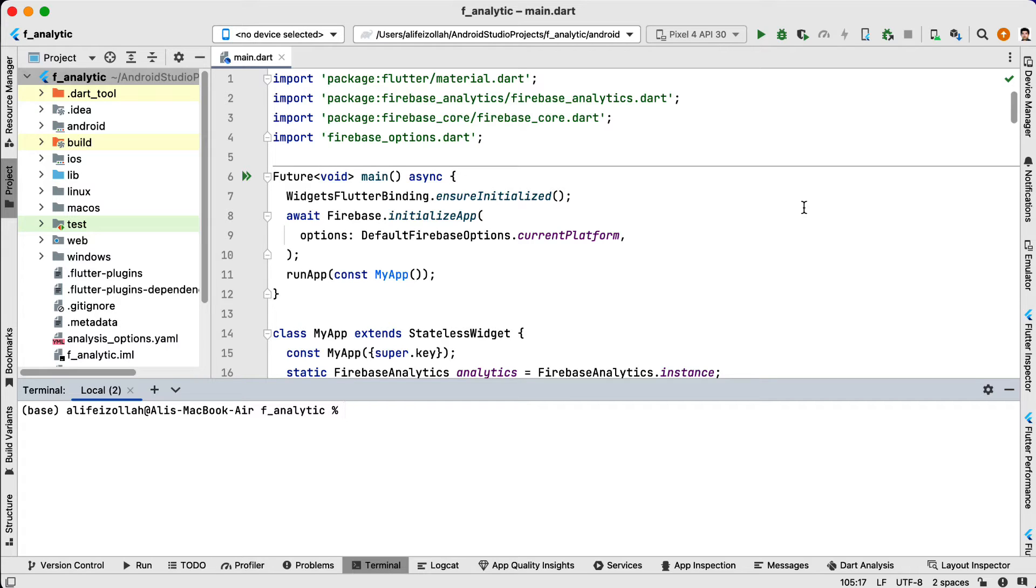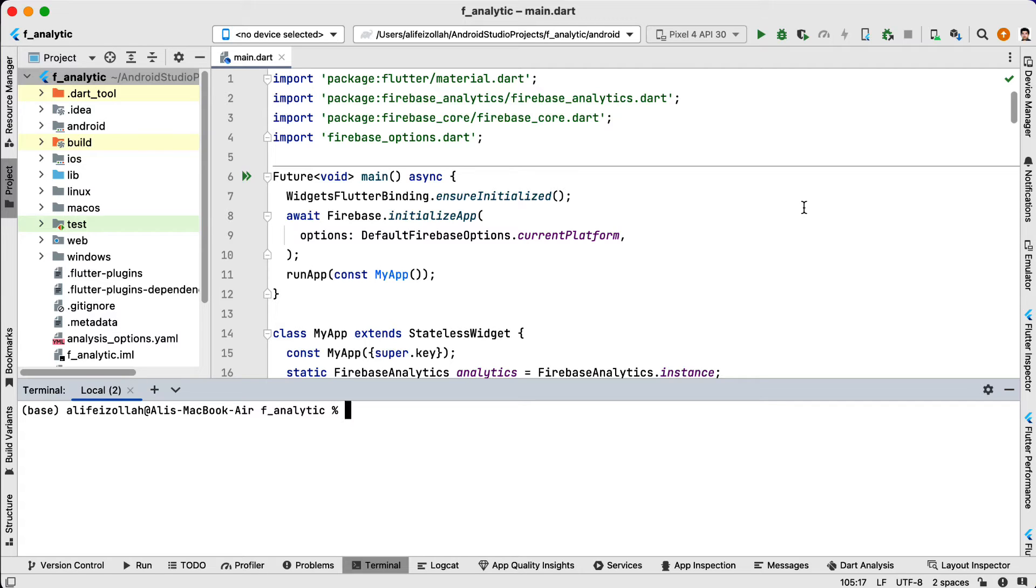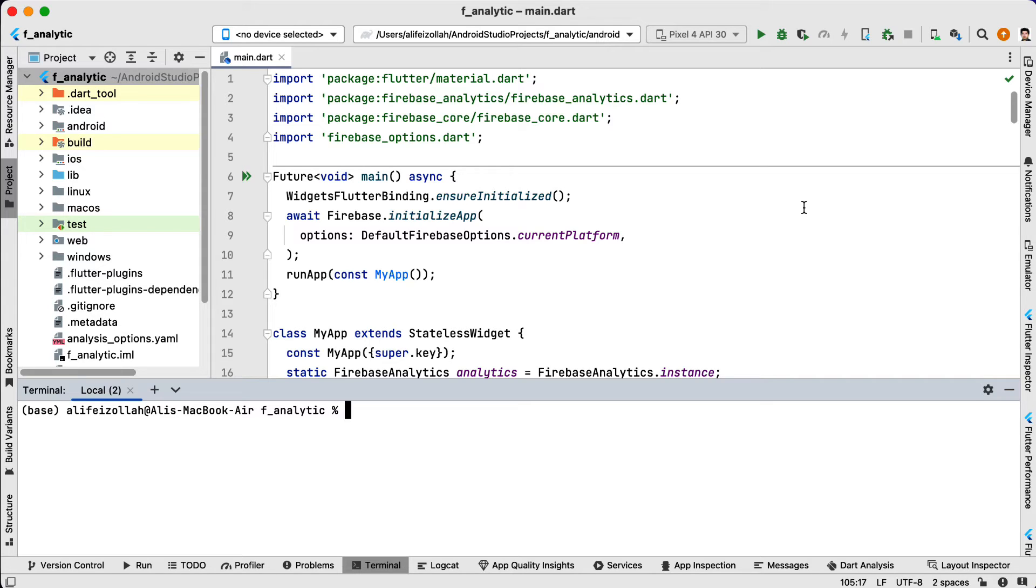The second example is Firebase Cloud Messaging. Let's say you are building a messaging application and you want to use Firebase Cloud Messaging to handle push notifications. For Android applications, you need to upload the SHA-1 fingerprint of your app to the Firebase console. This is used to create a unique identifier to help Firebase securely identify your app for messaging.